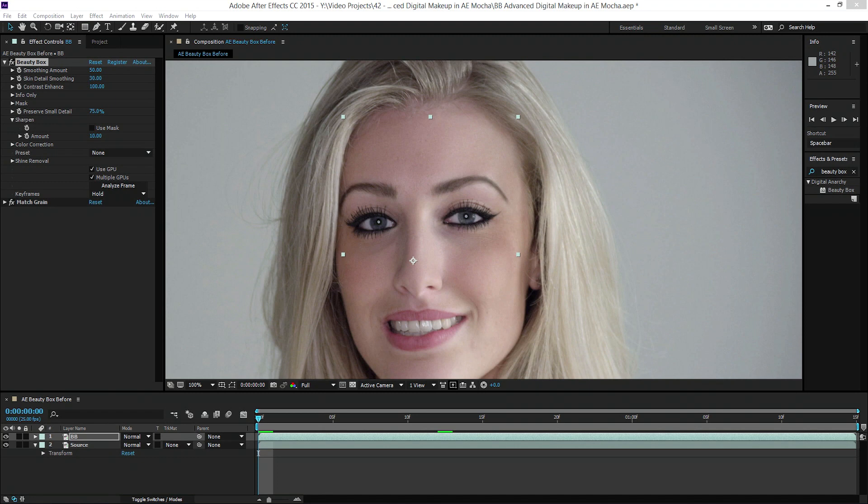Hi, I'm Jason Bodak for Digital Anarchy, and welcome to this tutorial on advanced beauty work using Beauty Box and After Effects. In this tutorial, I'm going to show you how we can specifically target problem areas in the image by bypassing the auto-analyze feature in Beauty Box and telling it exactly where we want it to smooth — using either masks built into After Effects or masks created using Mocha AE. We're going to use Mocha AE because it's really great for skin and other textures that move unpredictably.